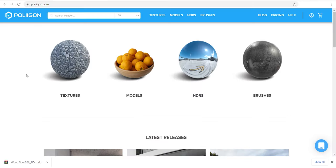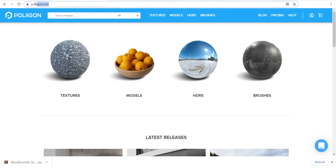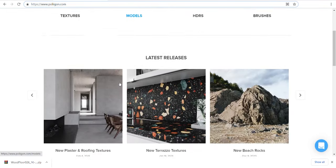This is Polygon, one of the best websites that provides visualization assets. Although it needs a subscription to use these assets, it still has many cool free textures to download.